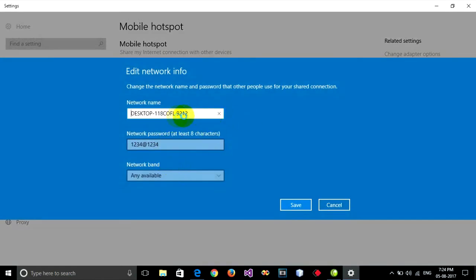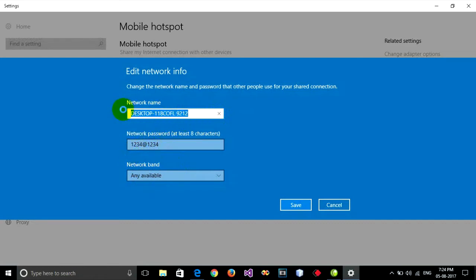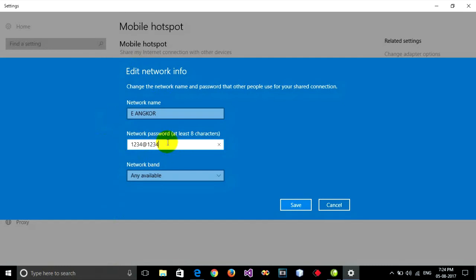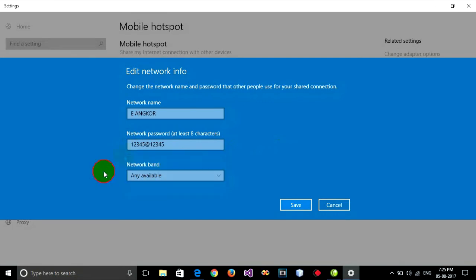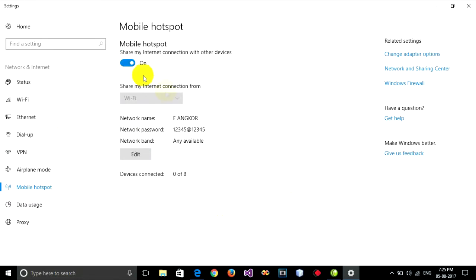I'm going to change my hotspot name to 'eoncle' and the password I want to type is 12345. I choose 'any available' for the network band. Now you can save. The hotspot is refreshed, which means you can connect to 'eoncle' with password 12345.